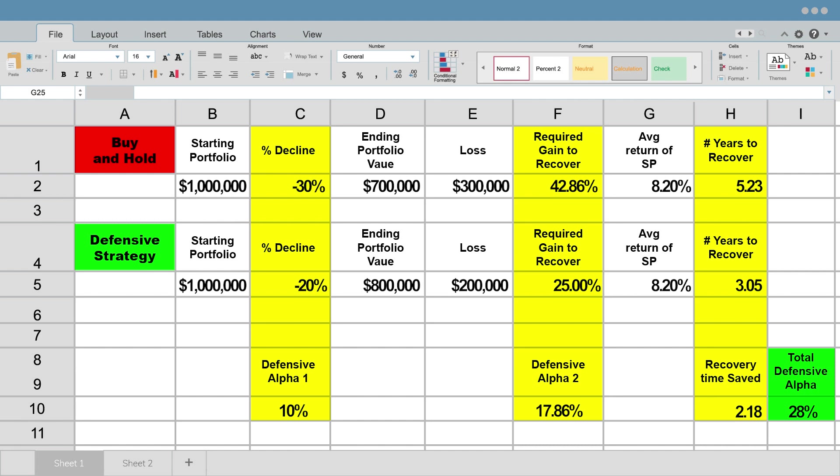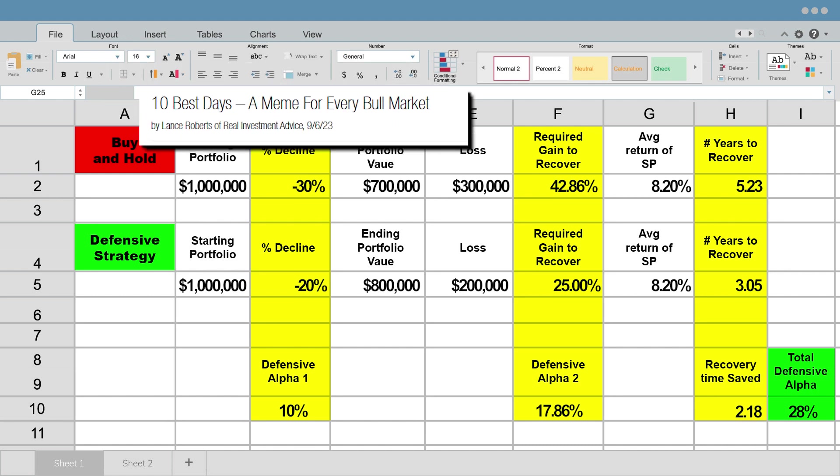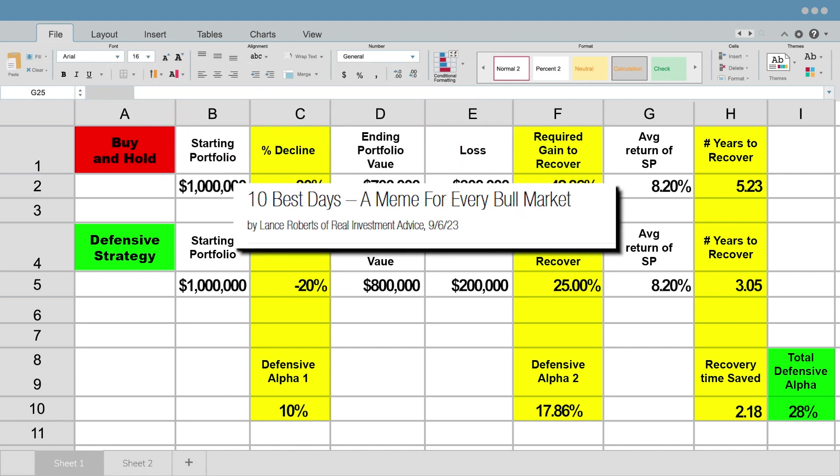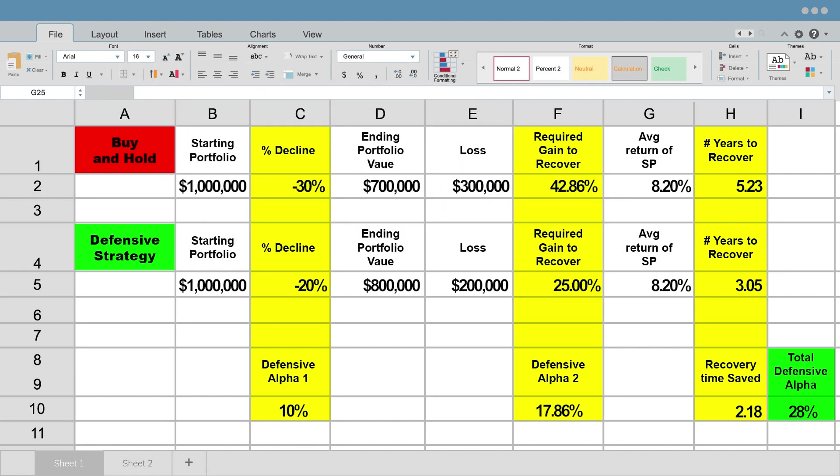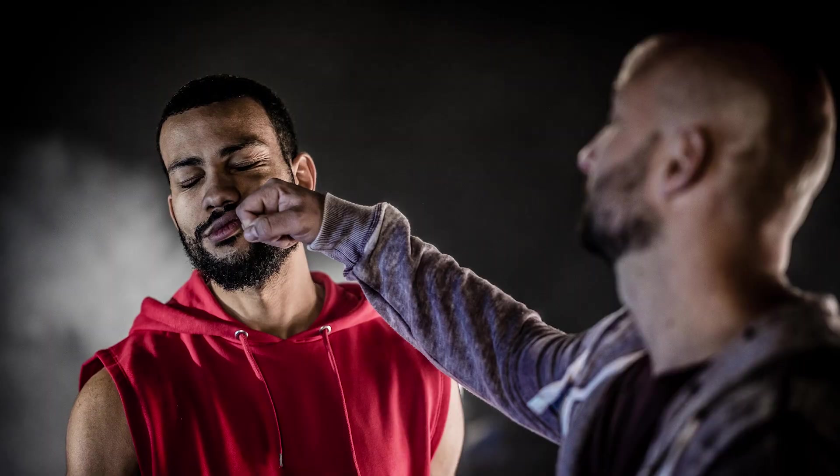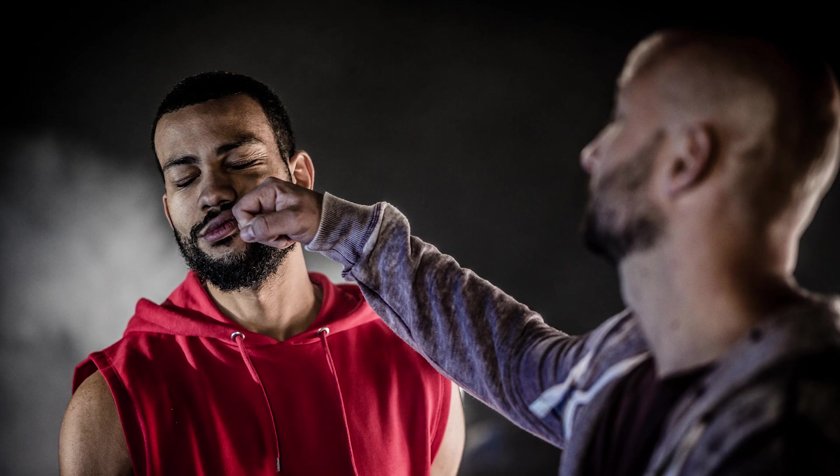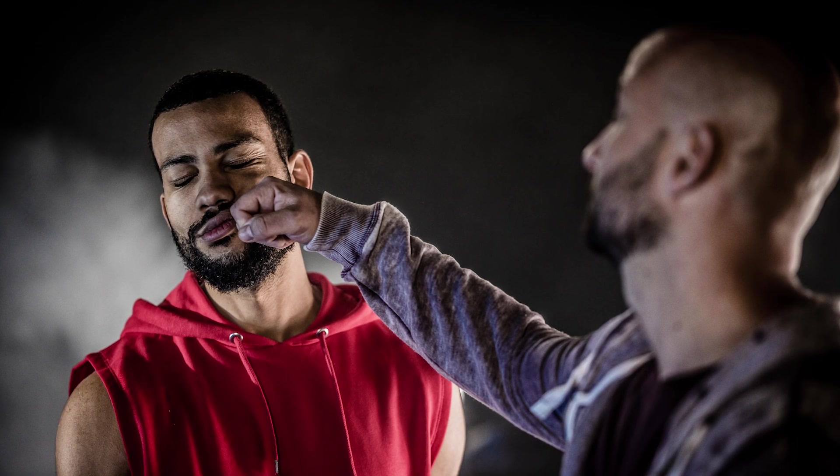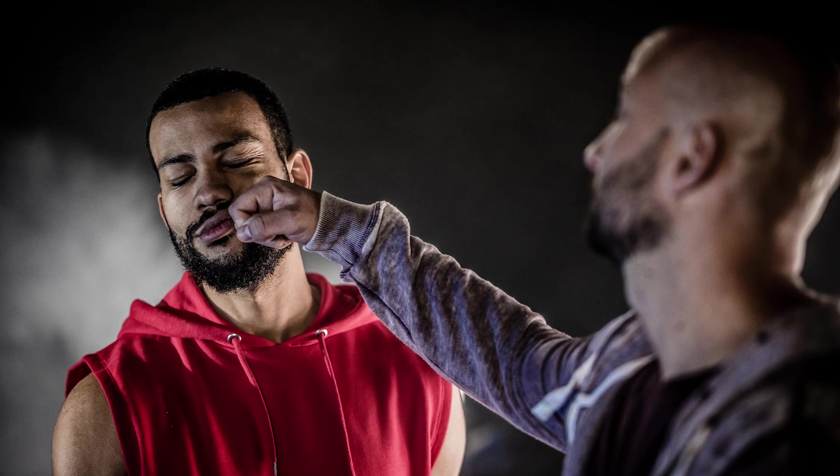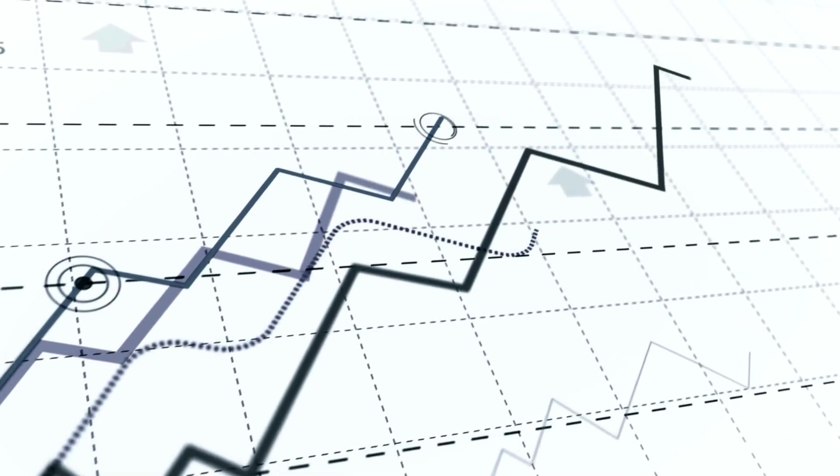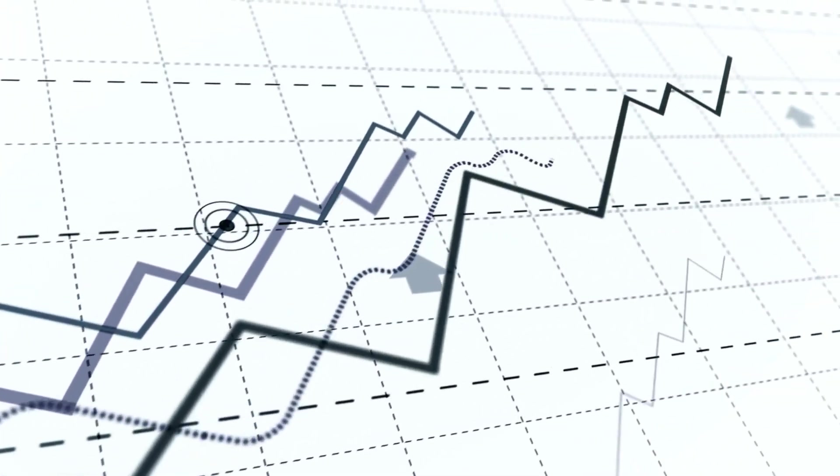So hopefully this illustrates the power of a defensive strategy and kind of busts that meme that keeps us all blindly following the blind, just staying in the market and saying, I'm just going to take all the punches. It's okay. It's just punch me, punch me, punch me. It'll be okay later because someone is telling me markets always go up and to the right.